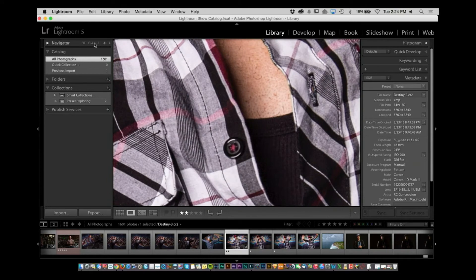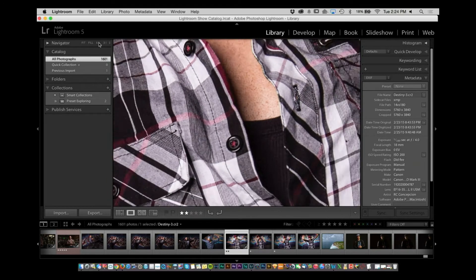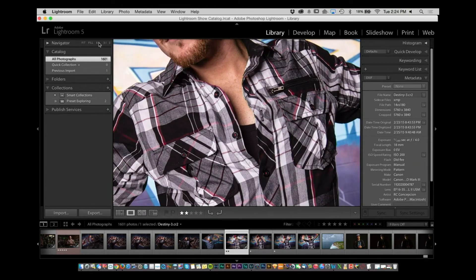It's toggling between fit and that custom zoom percentage. If you want to see more or less, you can switch it right at the top of the Navigator. Very nice.